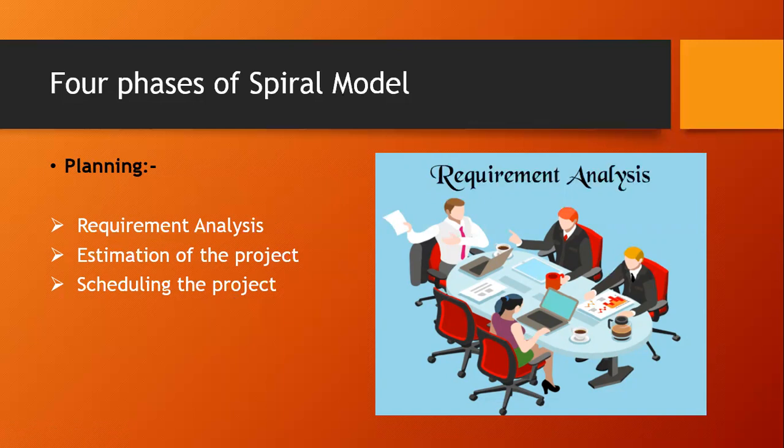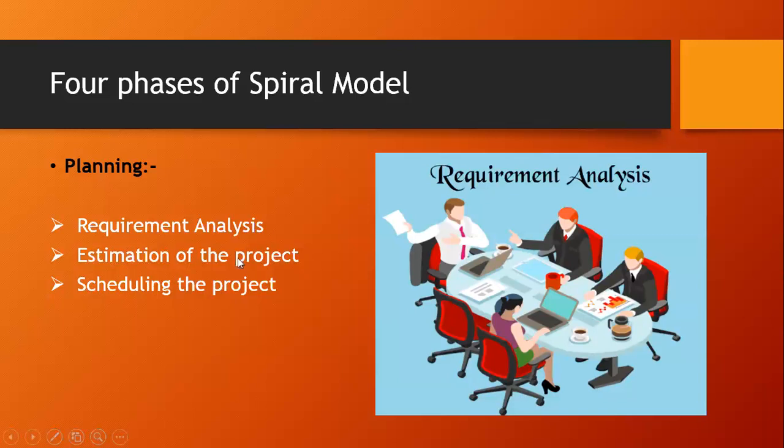For example, what kind of software he wants, what functionality he wants, what kind of UI he wants. All these things are discussed in the requirement analysis. In the estimation of the project, for any new software, it is necessary to know how much it will cost to develop and how much development time will it take.